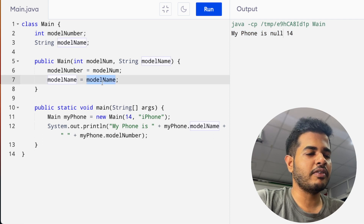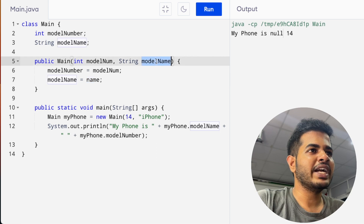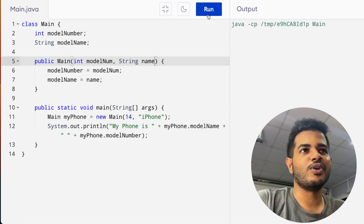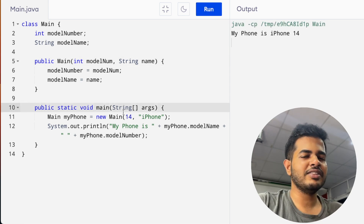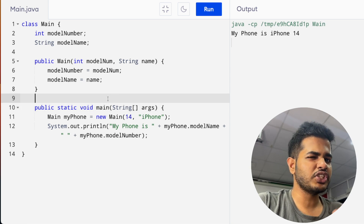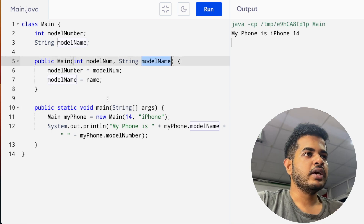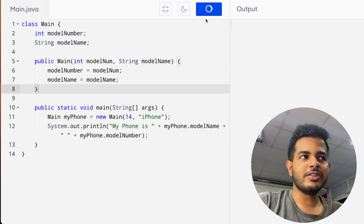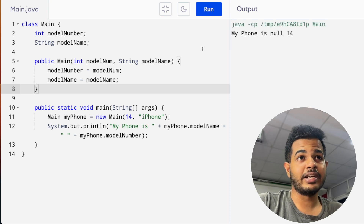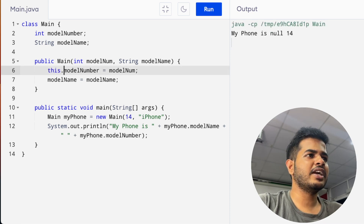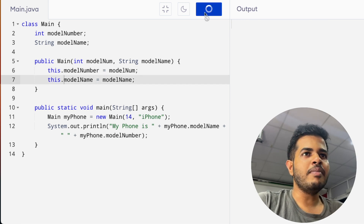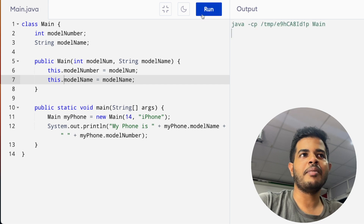Why is it null? You can fix it. You can use the name, pass the name, and use the iPhone 14. You can use this as a special keyword. Just let me write the name — you can create this.